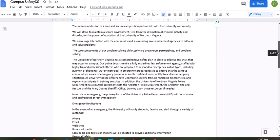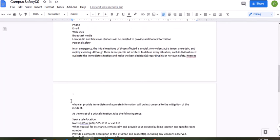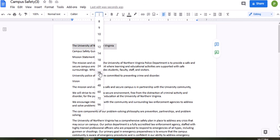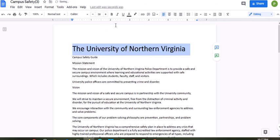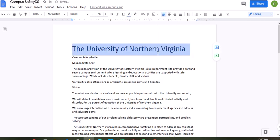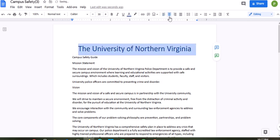If I scroll down, you can see I have page one on the second page. Our next step is going to be highlighting the University of Northern Virginia, making sure it's Calibri 30. It should be dark cornflower blue three, and we're going to center it.